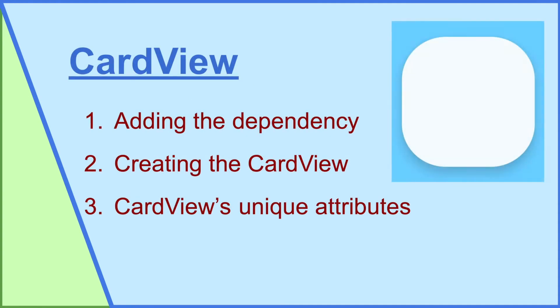In this tutorial, I'll teach you how to add the card view through a dependency, create the card view in XML, and alter some of its unique attributes, such as its corner radius, as well as its elevation.